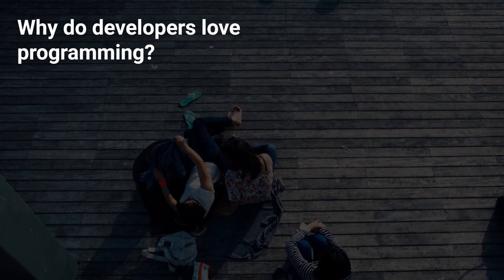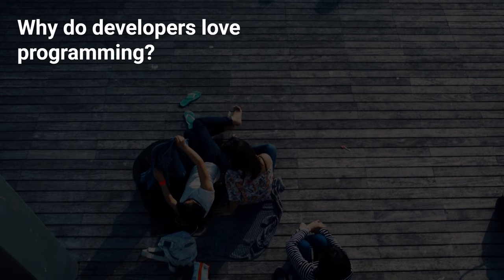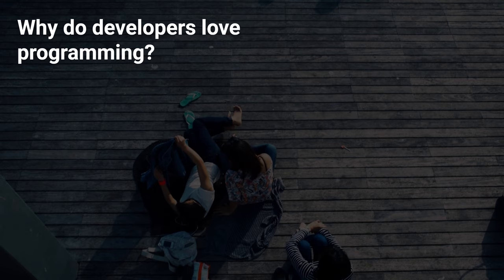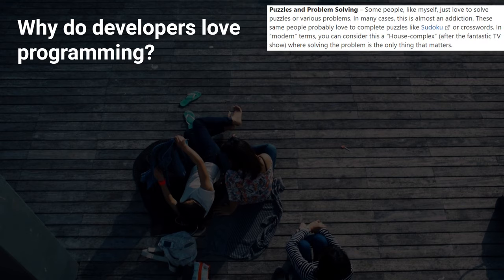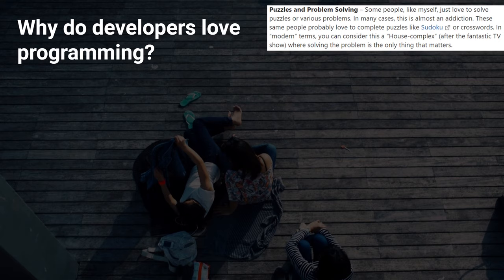Before I begin, I would like to explain why I believe following the exercise I'm about to demonstrate could help you discover whether you enjoy programming or not. On Google, I've searched for why developers enjoy programming. And having seen a few websites, articles or posts, some of the responses are puzzles and problem solving. Some people just love to solve puzzles and how it's almost like an addiction.